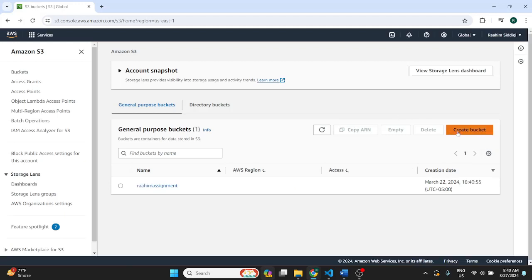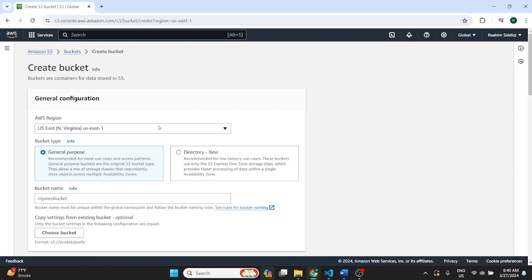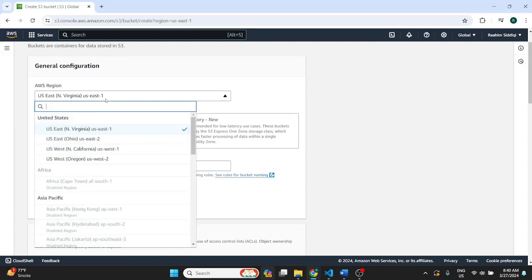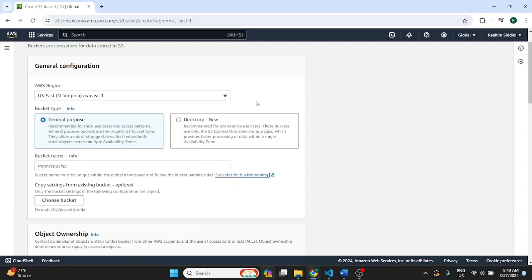Click on create a bucket. A bucket is basically a storage location. It's a terminology for S3, containers for data stored in S3. Then you just pick the region that you want to use.